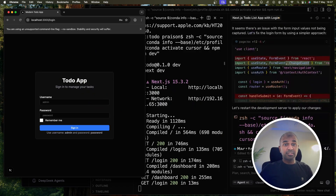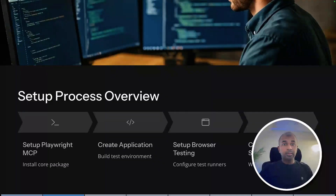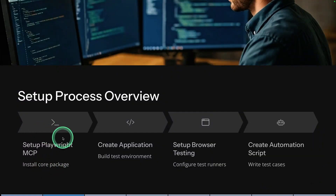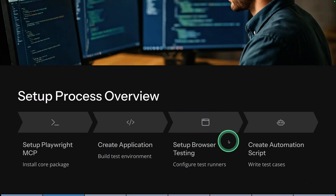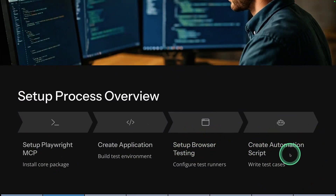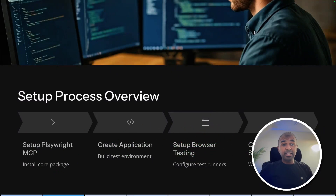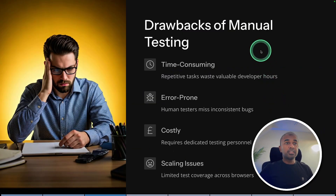This is more advanced, using the power of AI. I'm going to take you through step by step how you can set up your Playwright MCP, create an application, set up browser testing, and create an automation script. That's exactly what we're going to see today. Let's get started.